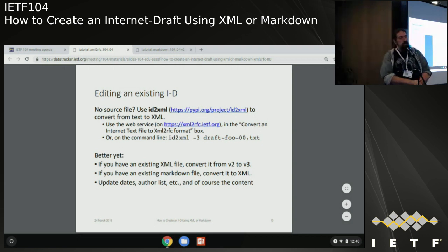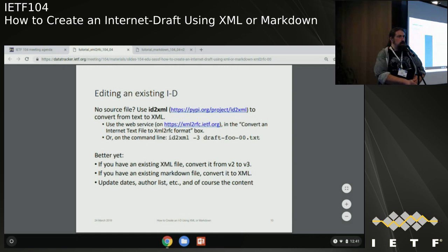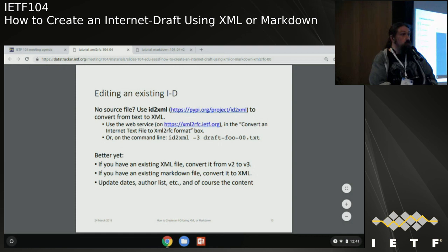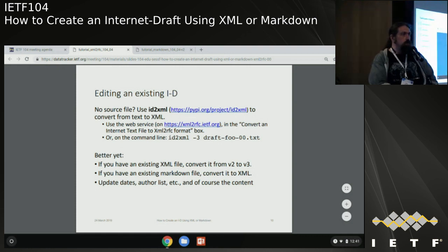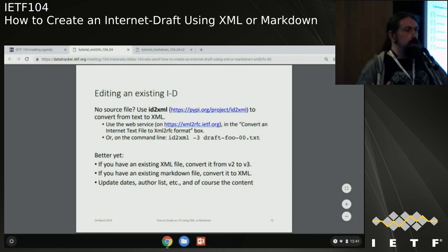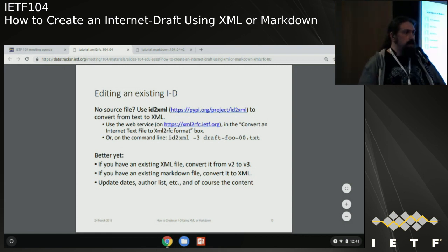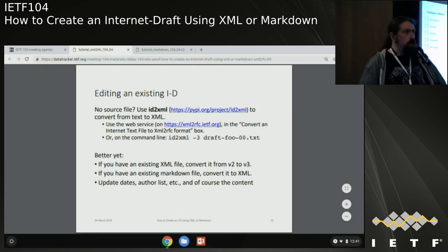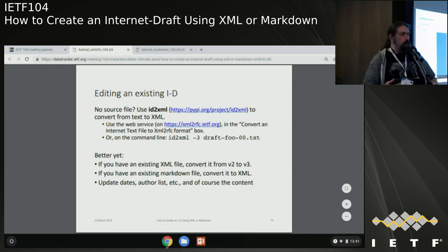There is a slide on SVGs: generally, as long as you've kept them pretty simple and black and white, the conversion should work. Gradients are going to be a problem. If there are embedded images, that will also be a problem. But if they are paths and boxes, it should generally convert correctly.